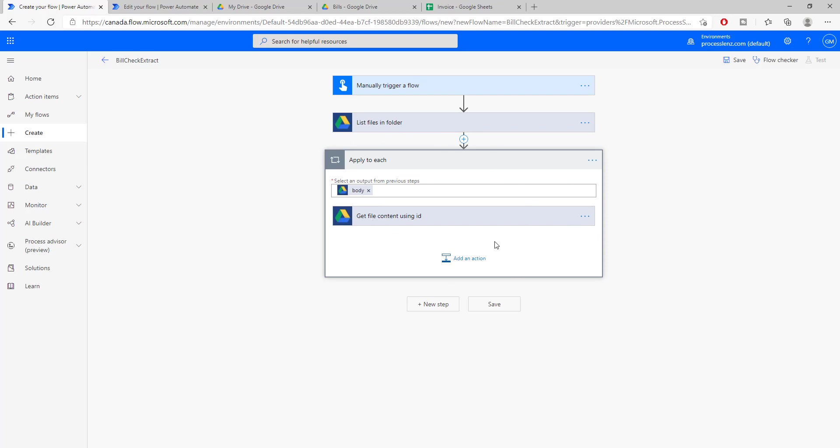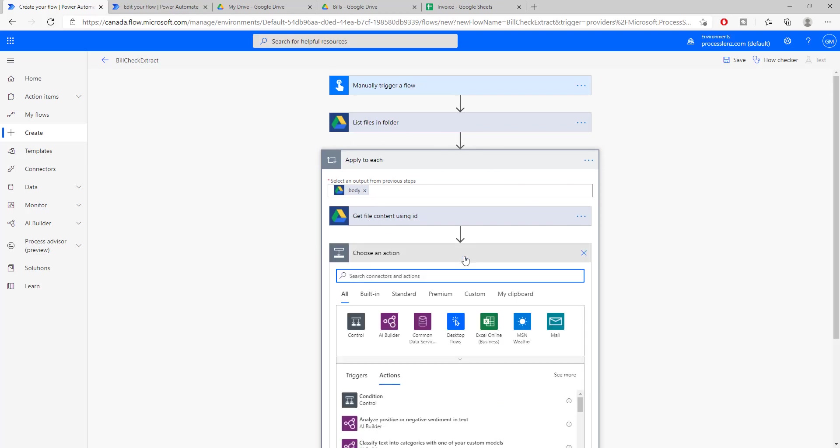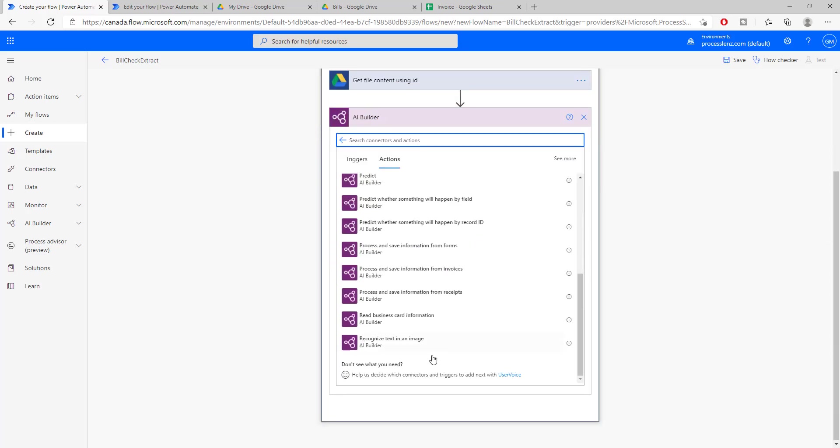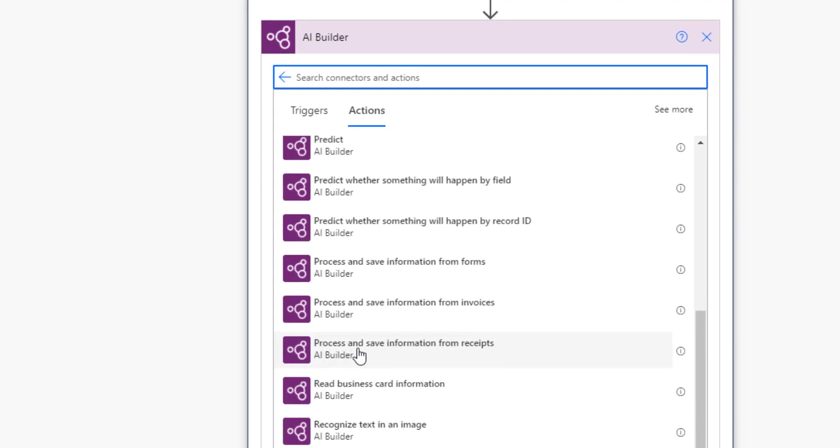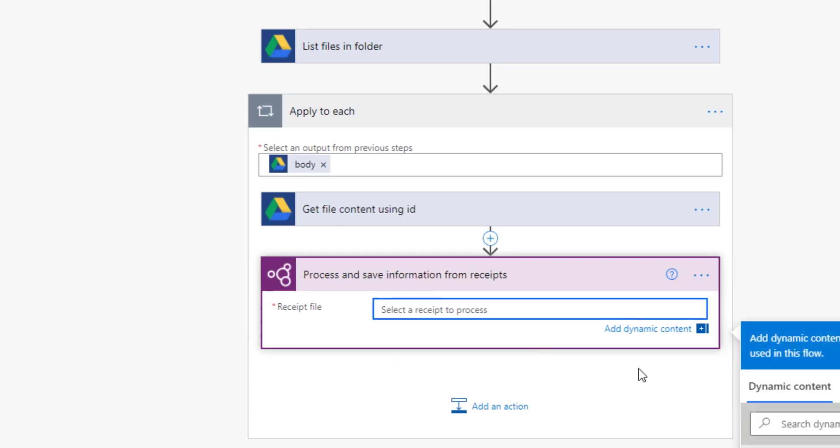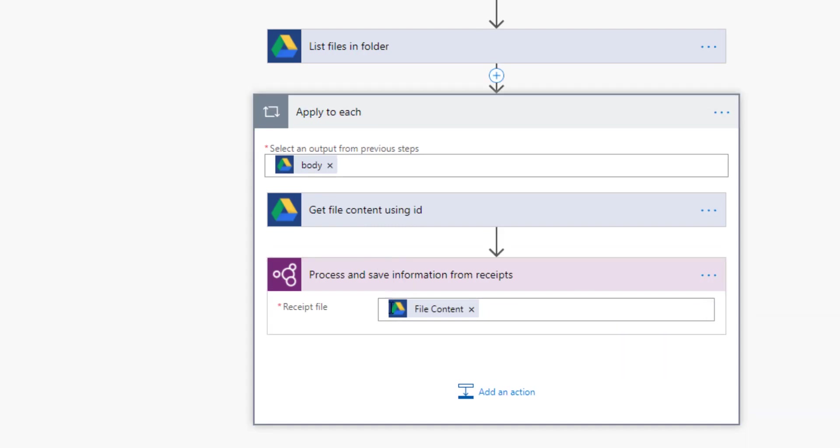So let's take Google Drive again and let's get the file content using the ID. We know that we've listed all of the files and now we have the different information regarding the files. Now when we click the ID, the apply to each is going to create because there is more than one file inside of our folder. So we're going to do this for every single file. Now inside of this loop, we're going to add the next step to extract the information from our invoice using the AI builder. Let's look for the pre-built skills process and save information from receipt.